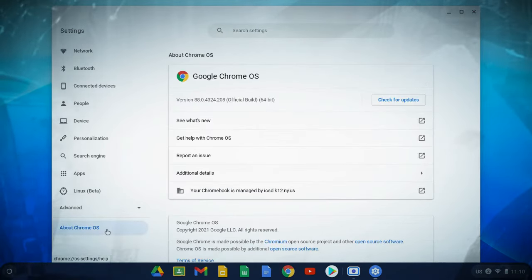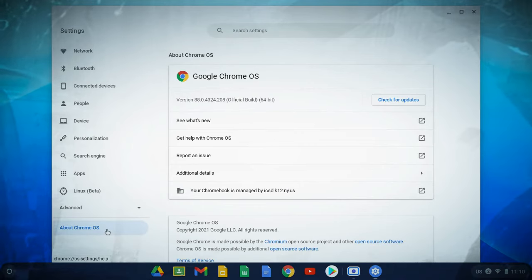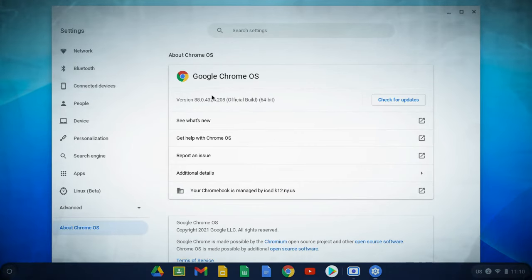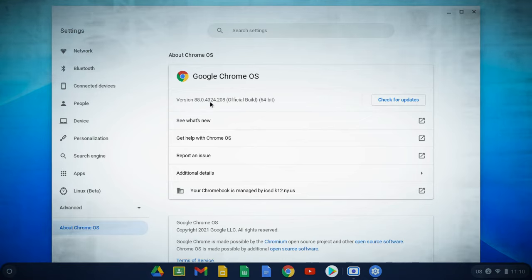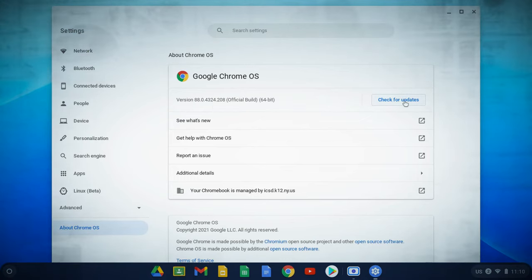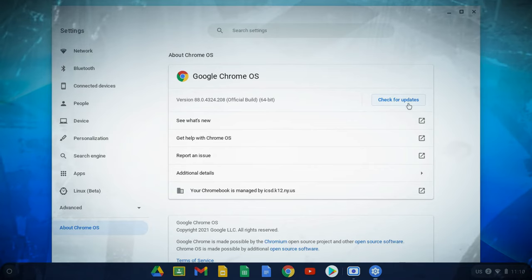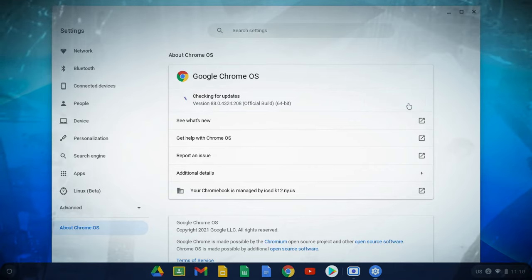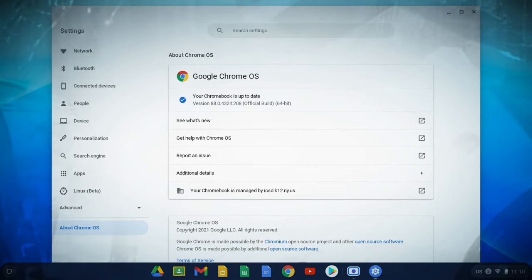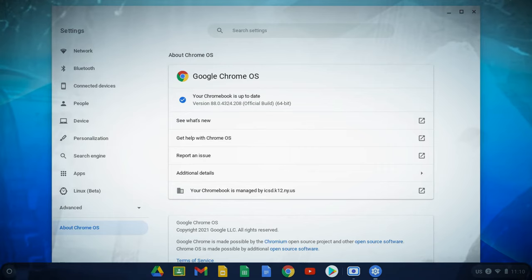left-click there once. It's going to show you in the center the version of the operating system that the Chromebook is currently running, and right next to it on the right it says 'Check for updates.' We're going to click on that, and as you can see, our Chromebook